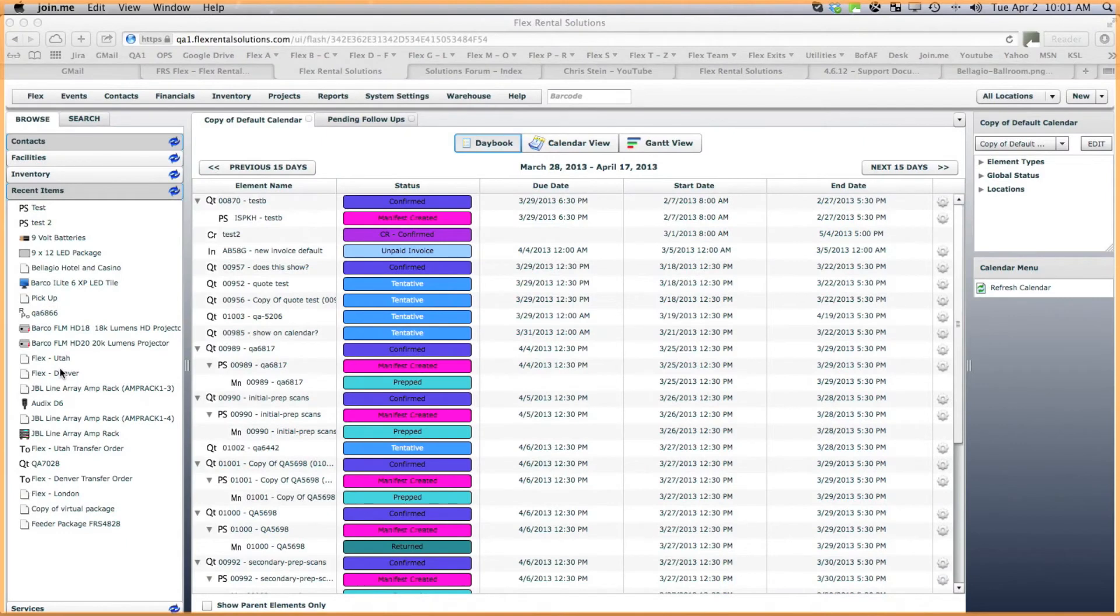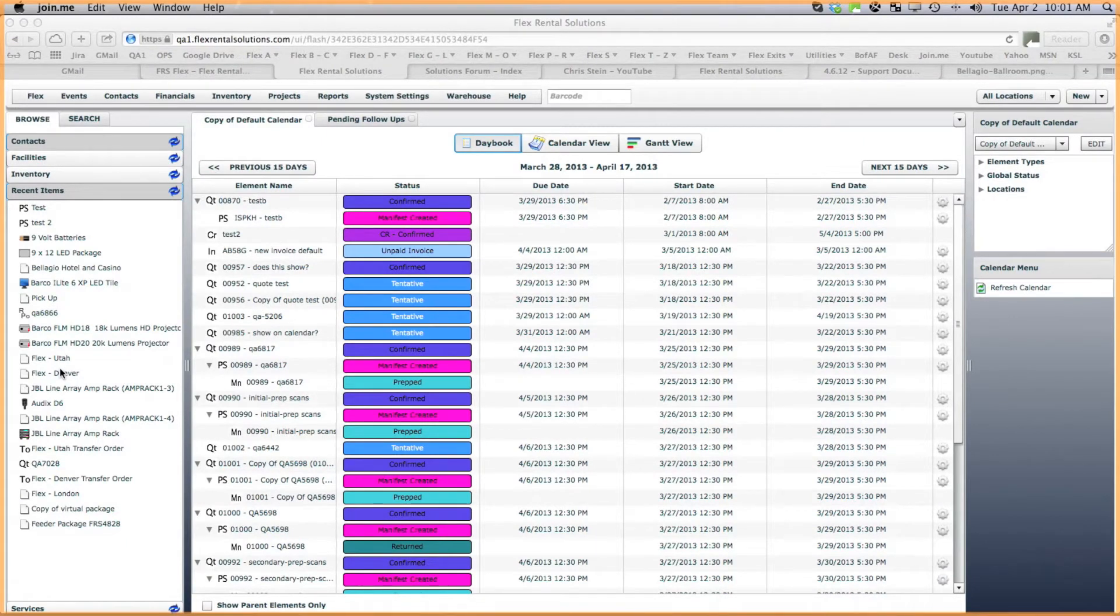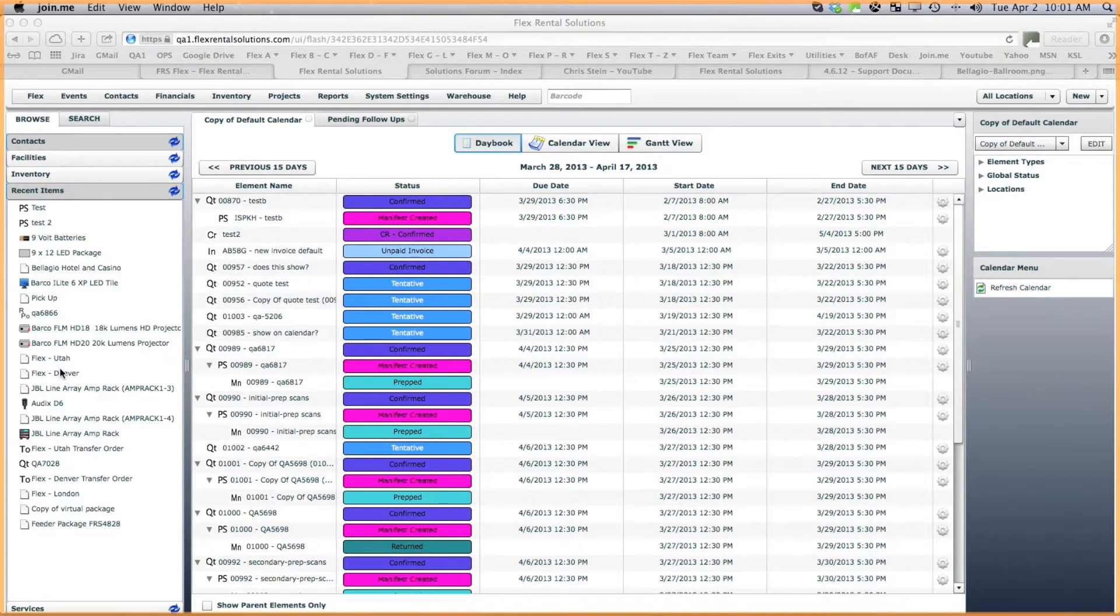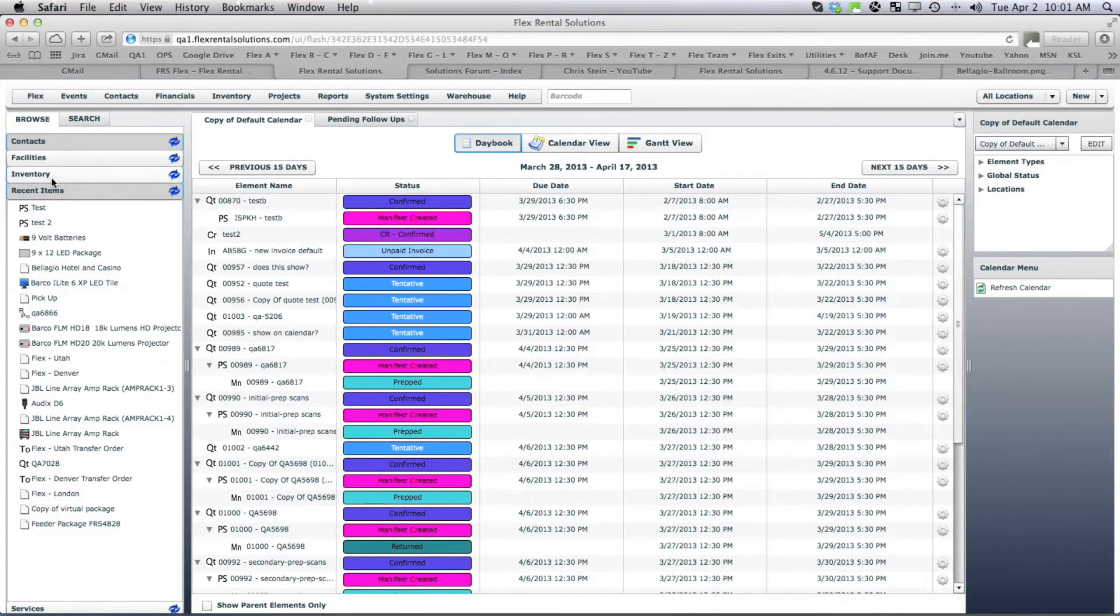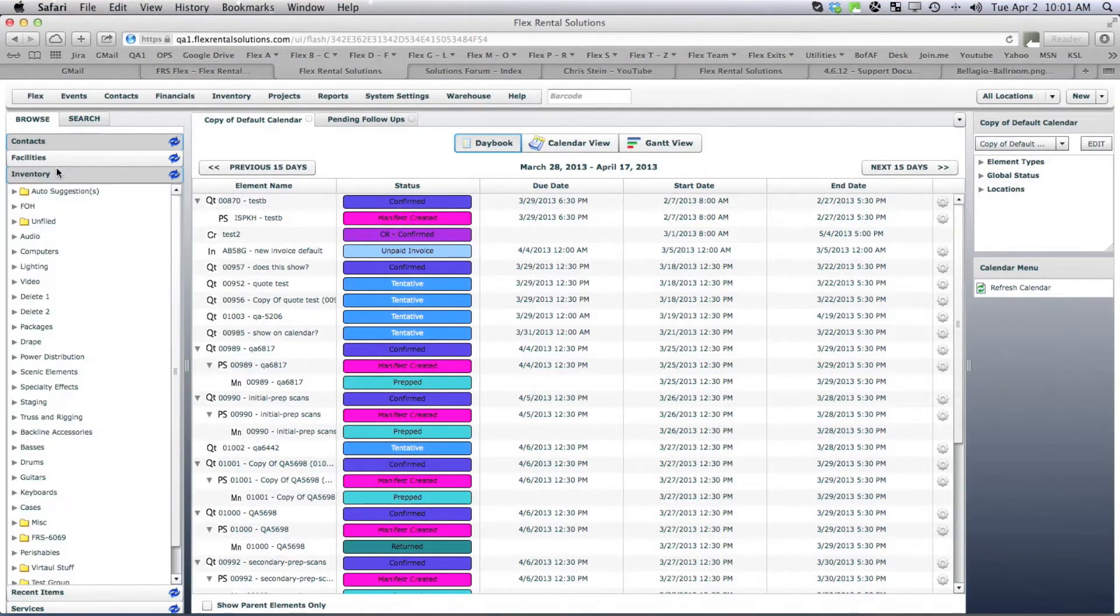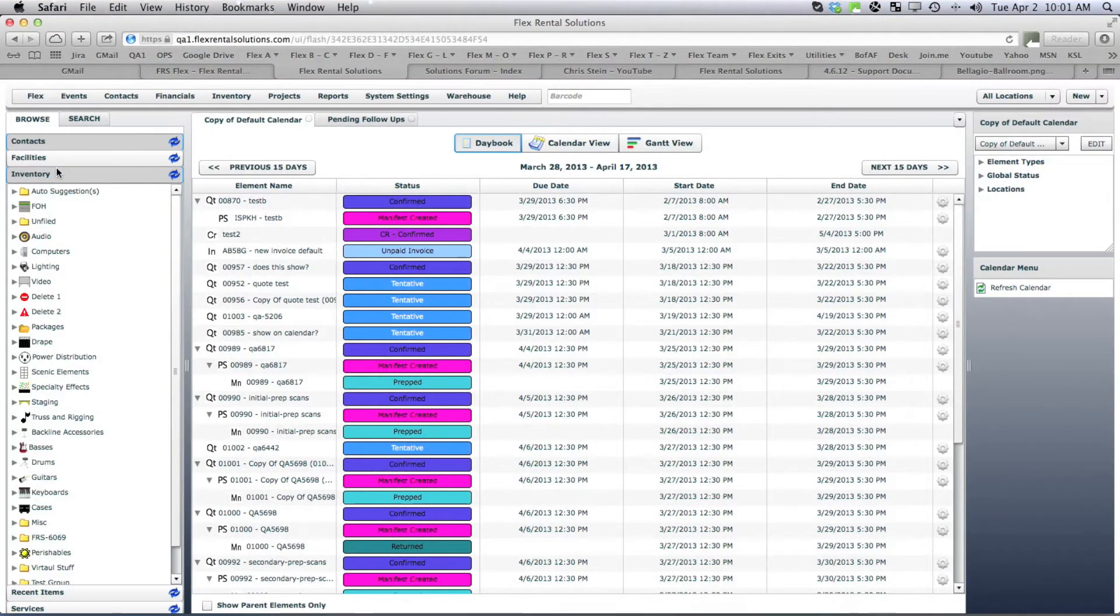Welcome to another edition of Flex Rental Solutions how-to videos. Today we're going to be going over an inventory setting for inventory items which will allow you to hide specific inventory items in both the browser bar and the search results.